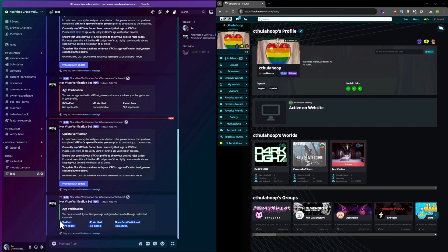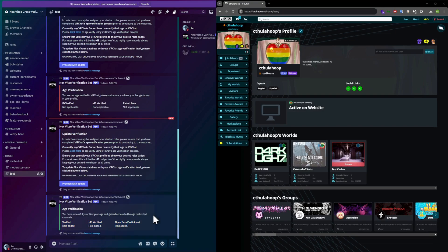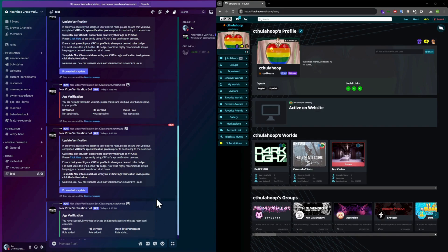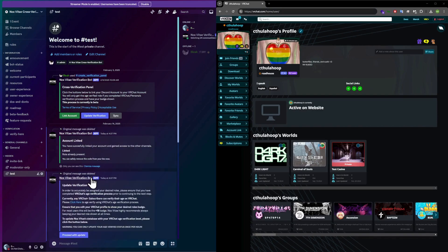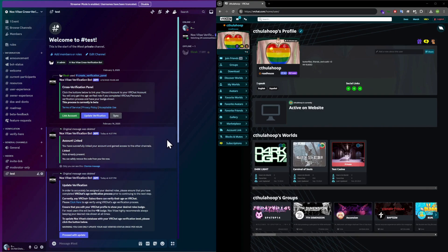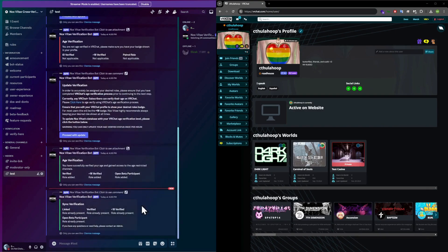Please note, these roles might have been renamed by server owners, so you can always sync to verify you have all roles you need. Step 3: Syncing, if needed. In some cases, the bot may become disconnected or your server may have auto-verification turned off. If you ever need to manually refresh your verification, click Sync to update your status.